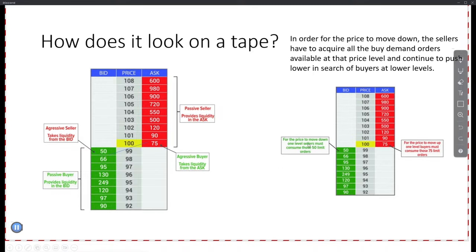If the price is going to go from 100 to 99, sellers must consume the 50 buyers at 99. Once they consume them, the price is 99 or lower. Unless a market participant comes in with market orders and starts absorbing liquidity from the asks on the sell side. Market orders are sellers on one side and buyers on the other — market people are not on the tape. They are on the volume but not on the tape, because we don't know where they are. It's an emotional buy — 'I want it right now, market buy.'